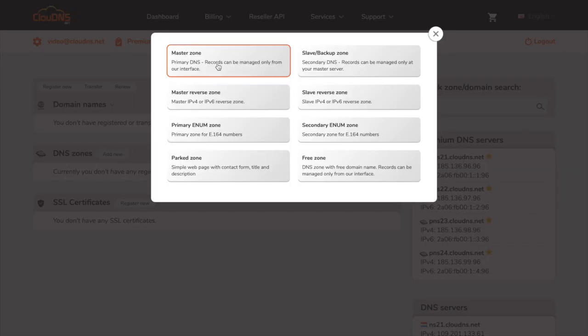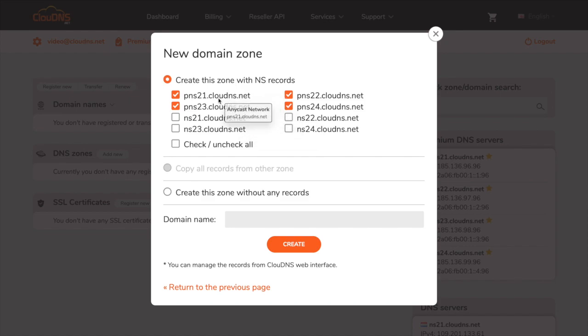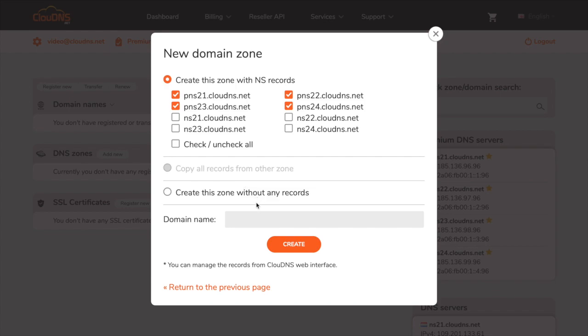In the pop-up window, click on master zone. You can create your DNS zone with the NS records you want. However, we recommend to use the suggested ones.